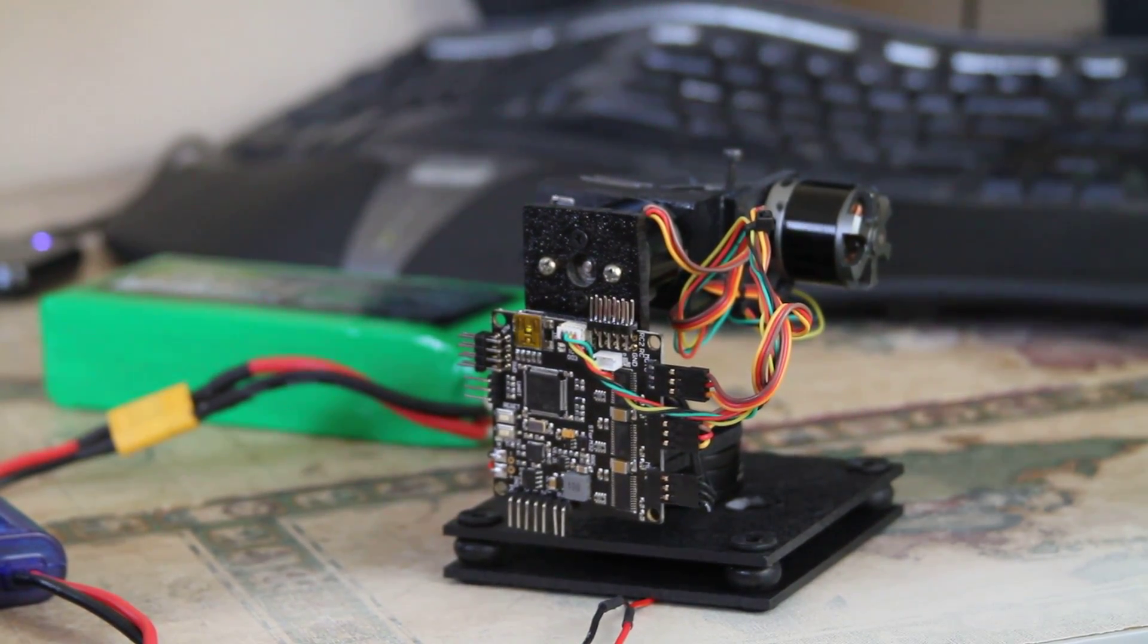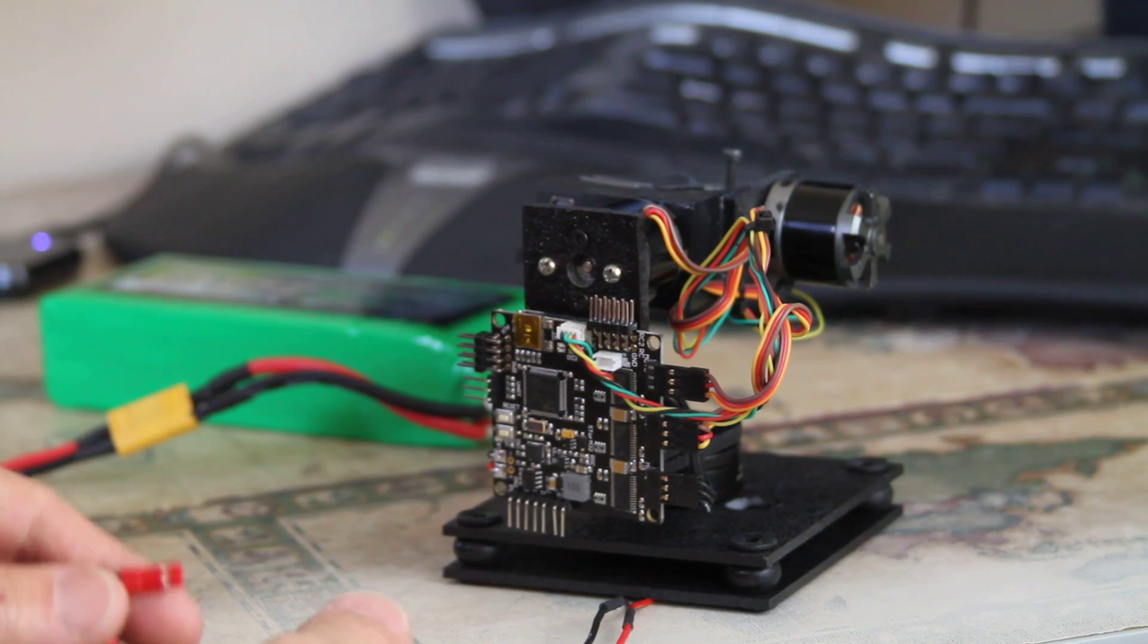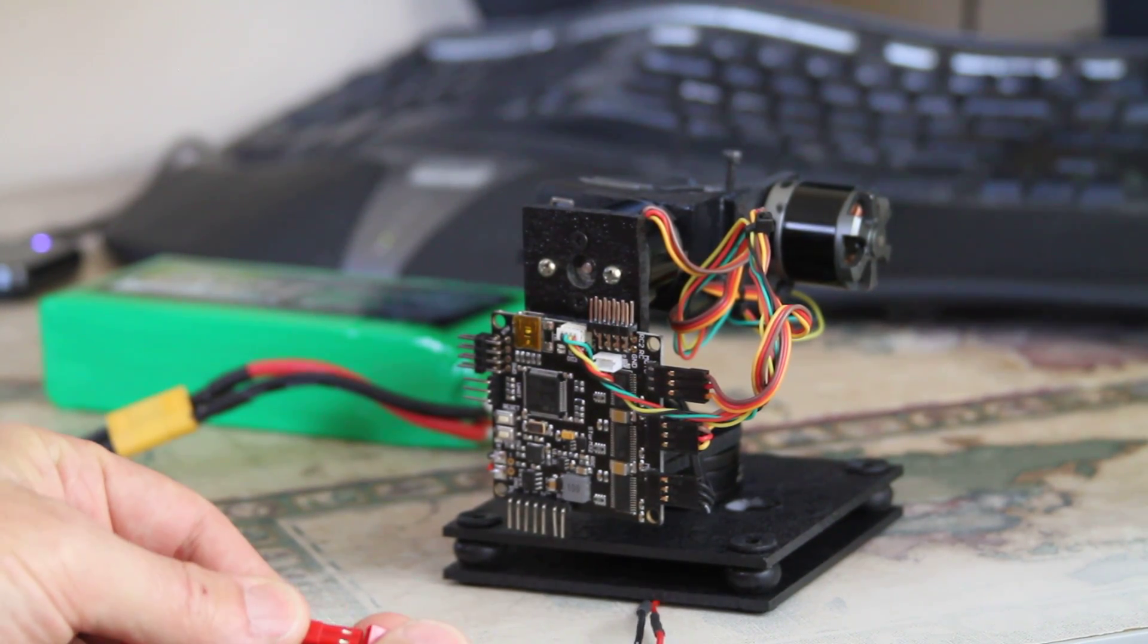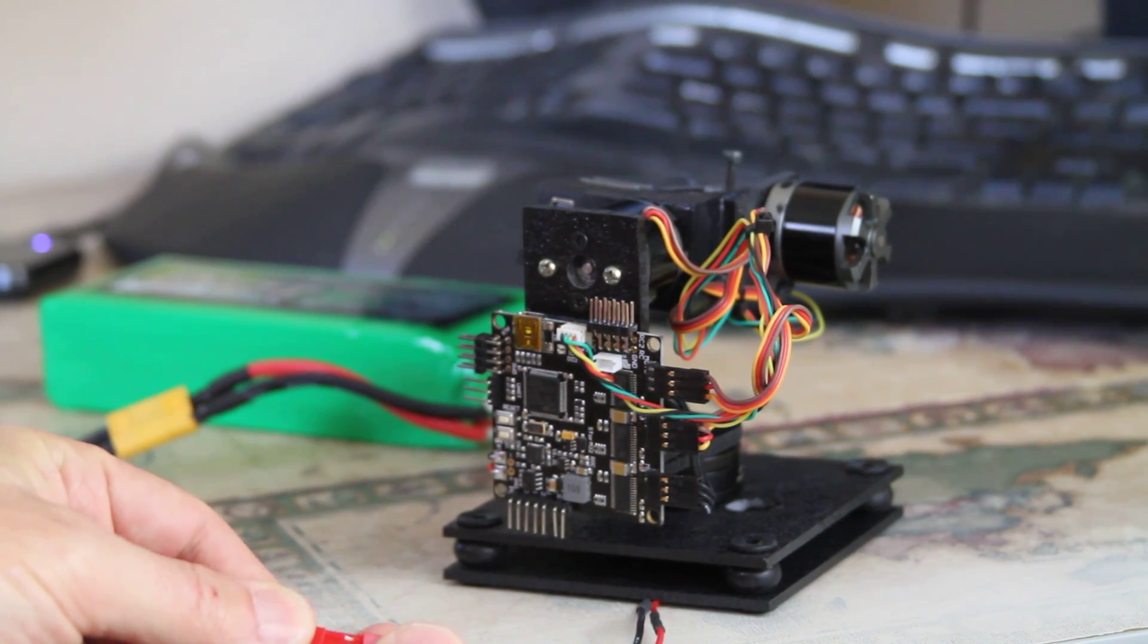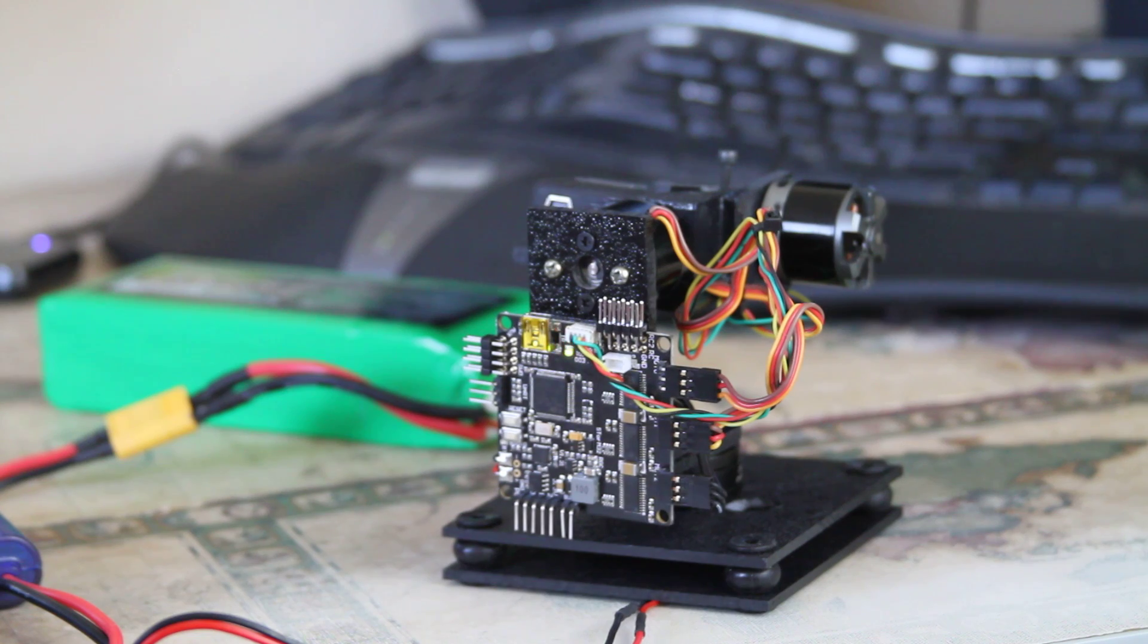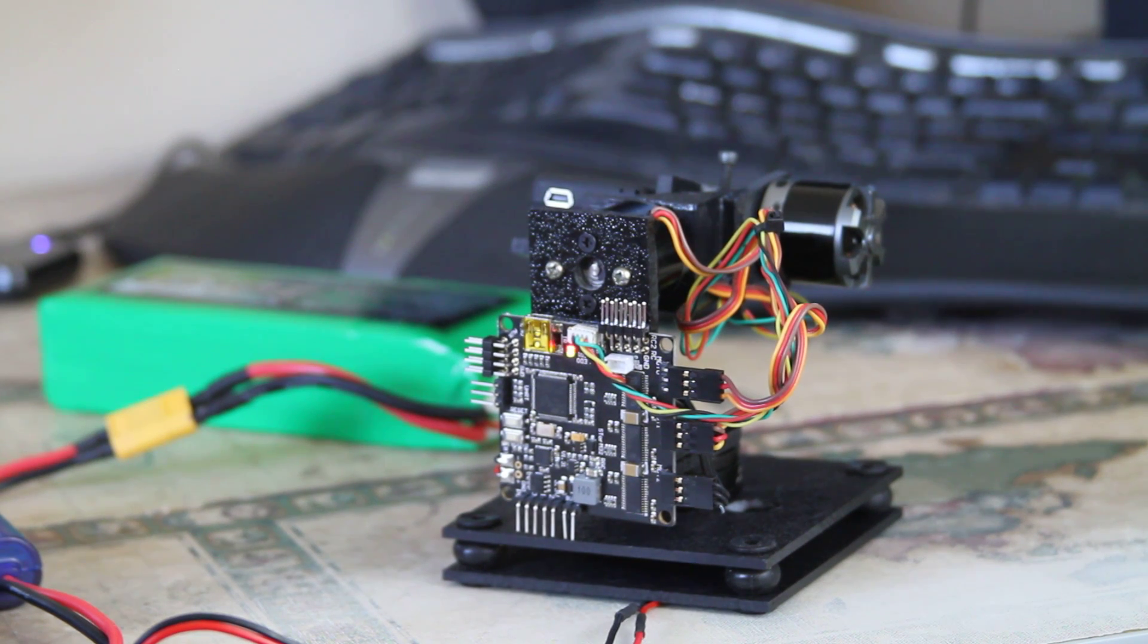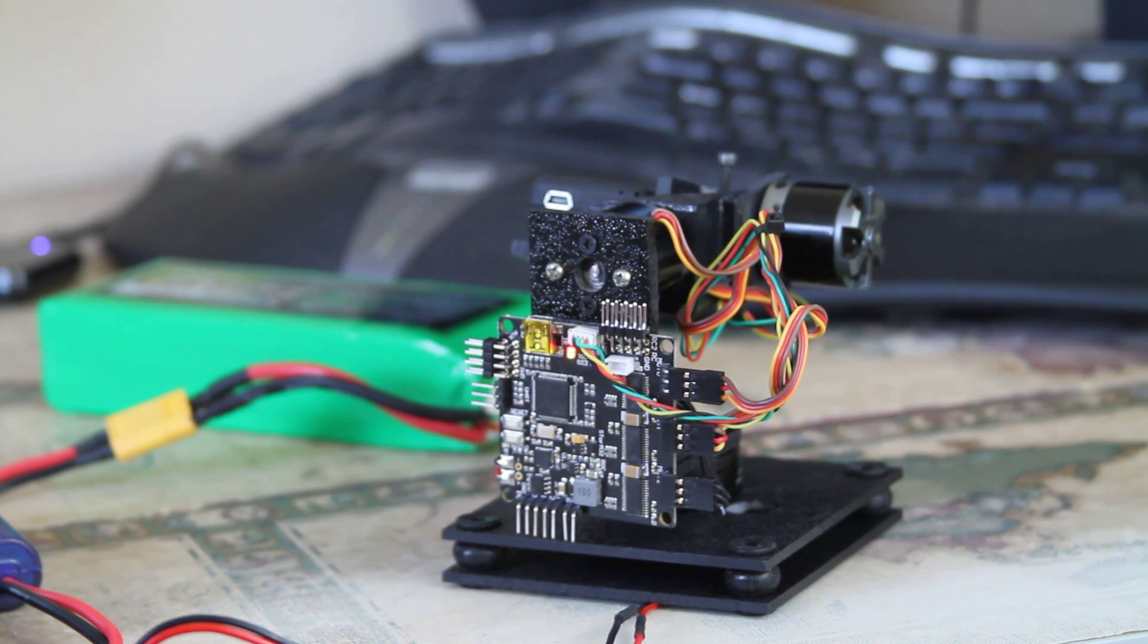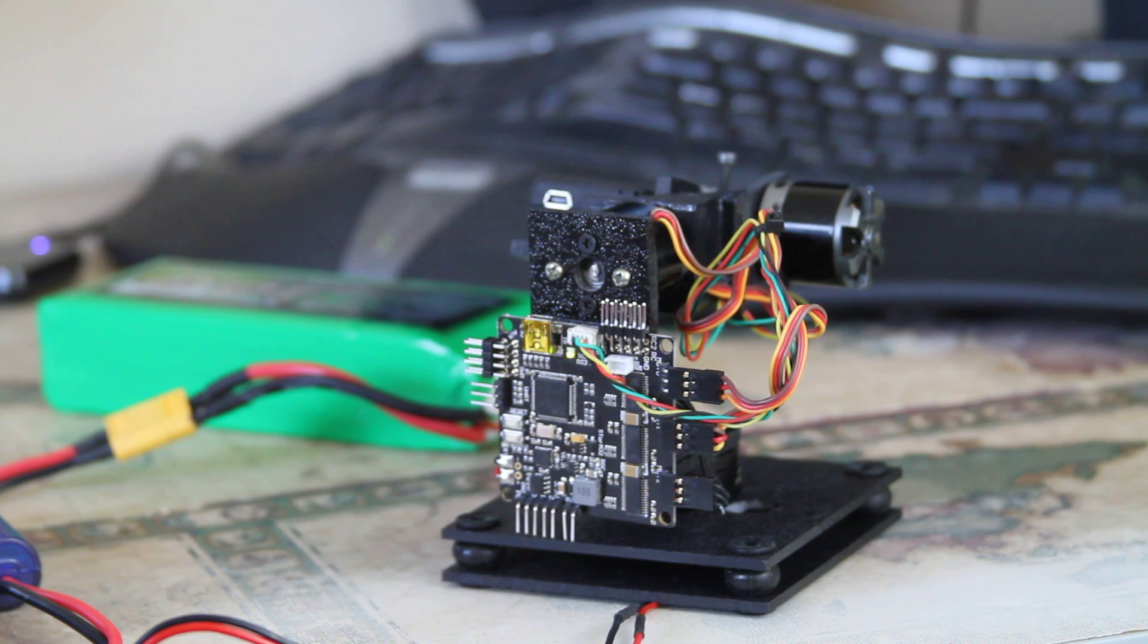Okay, this is my problematic Storm 32. Sometimes it works, sometimes it doesn't. Let's see. Looking good so far, looks like it's going to work.